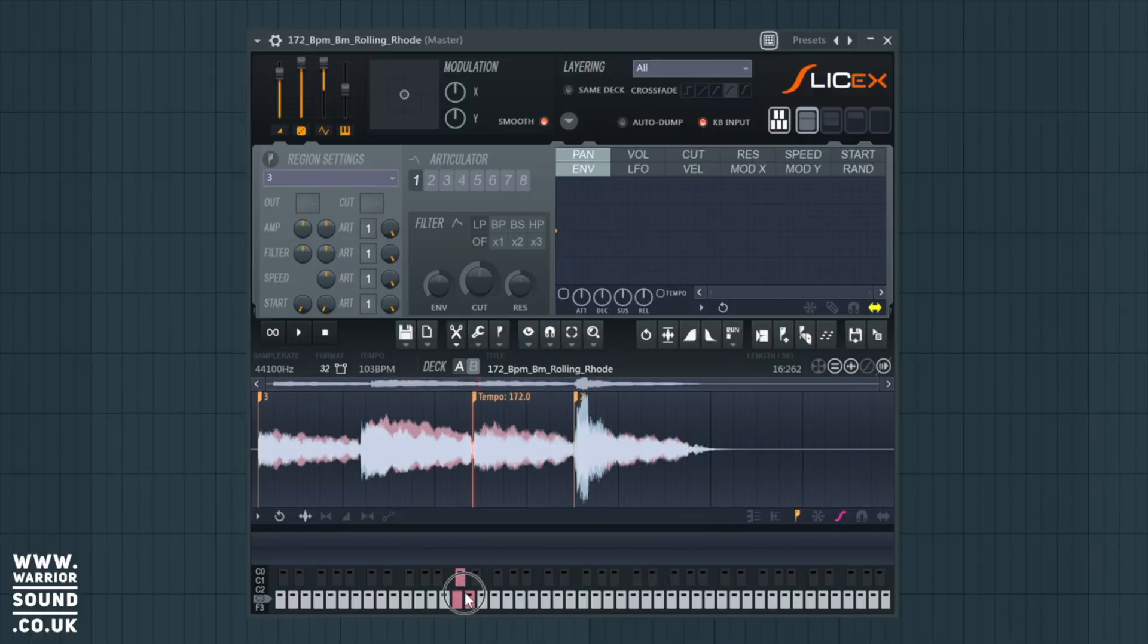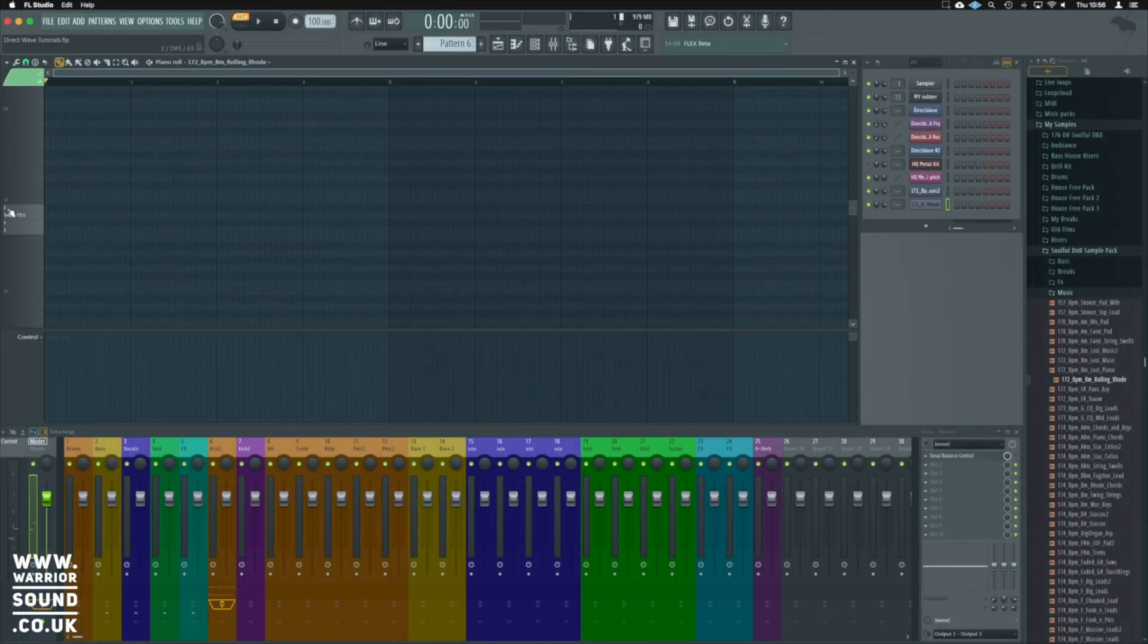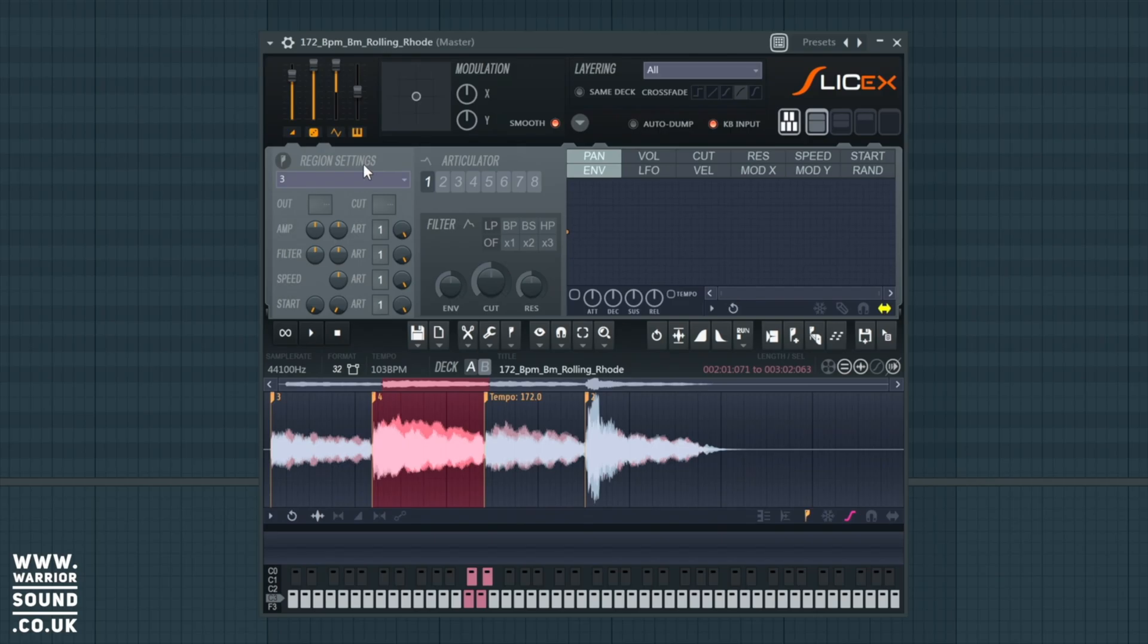So I've noticed the way that everyone shows you is to go into SliceX and make all the individual chops and send it all out to different channels, which while is the proper way to do it and does yield great results, is time consuming, laborious, and just kills the creativity.